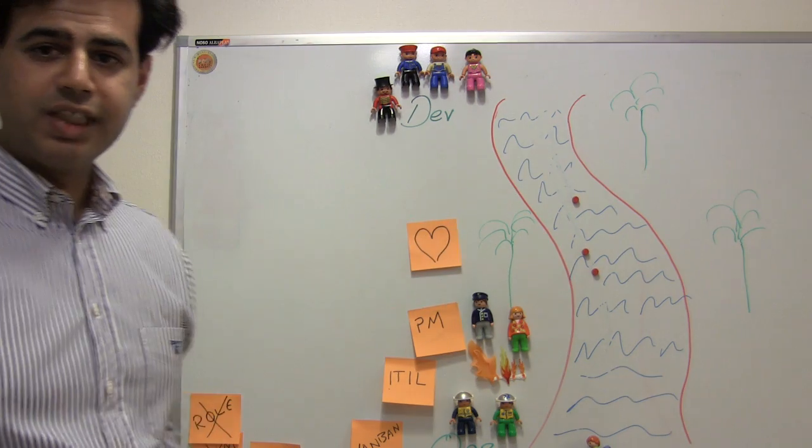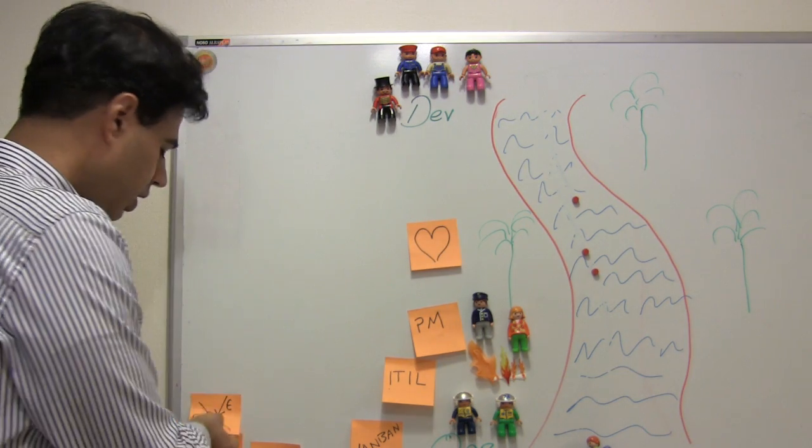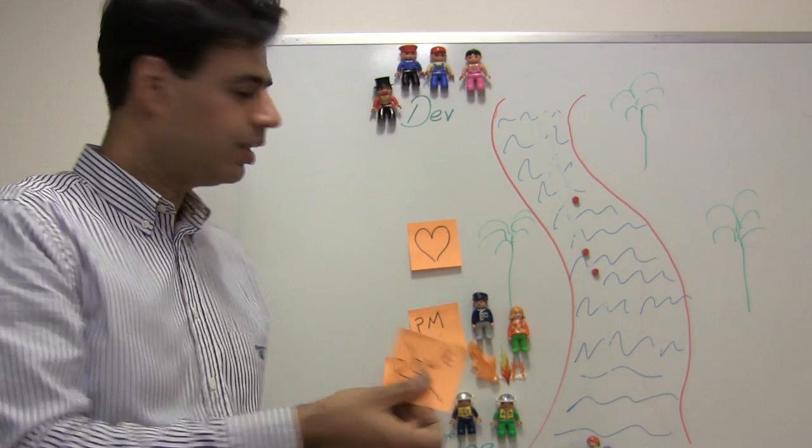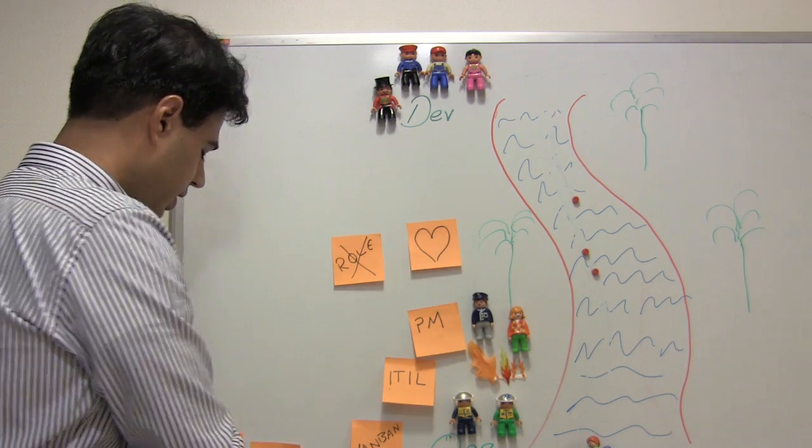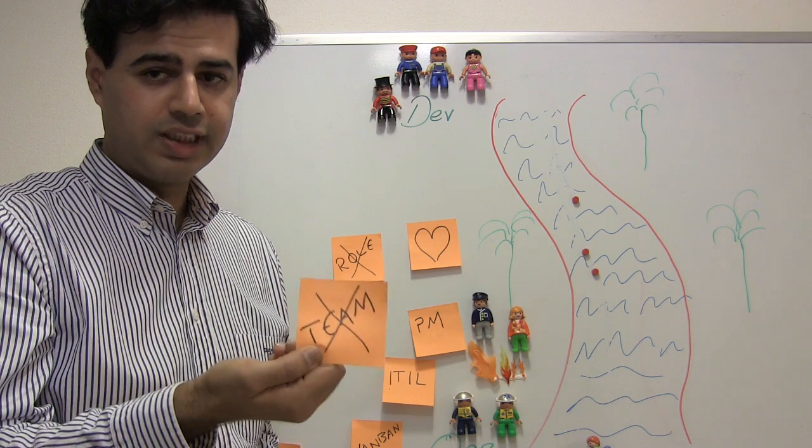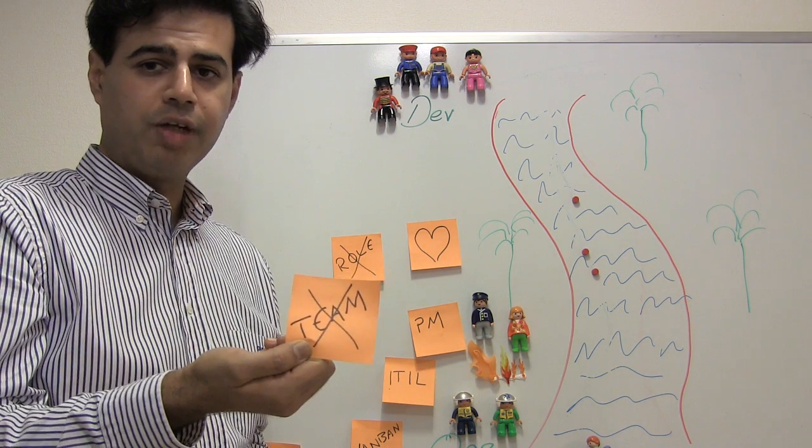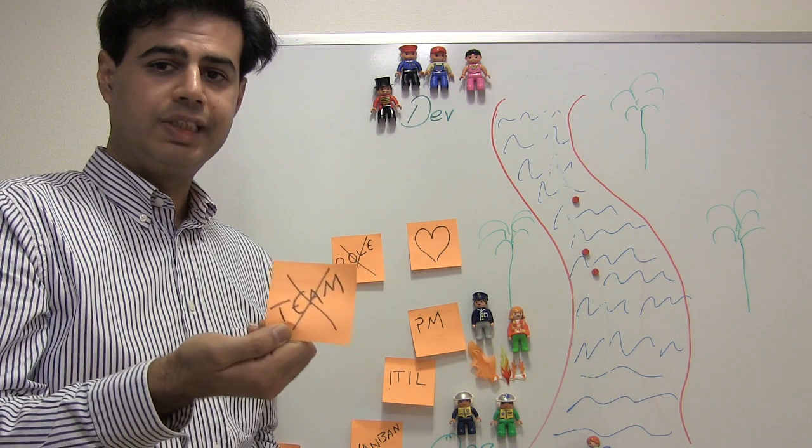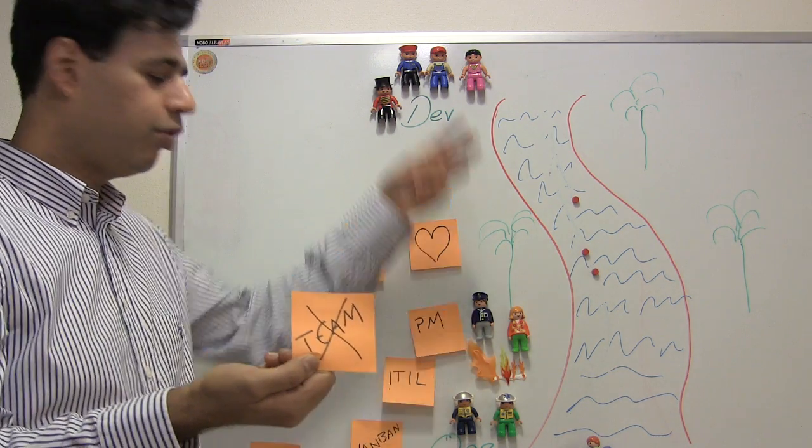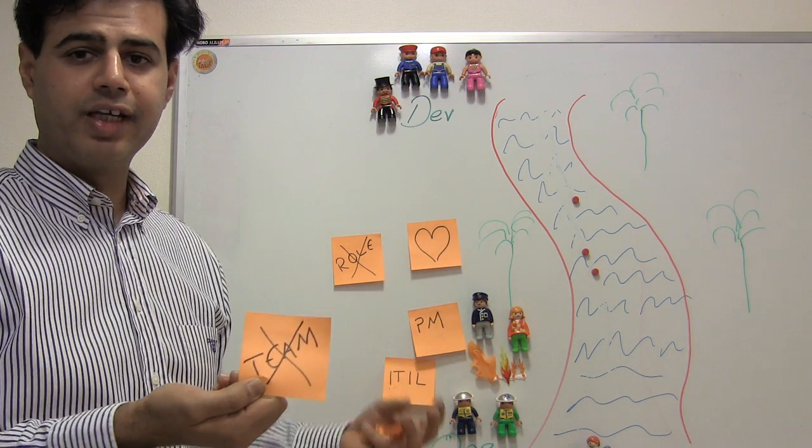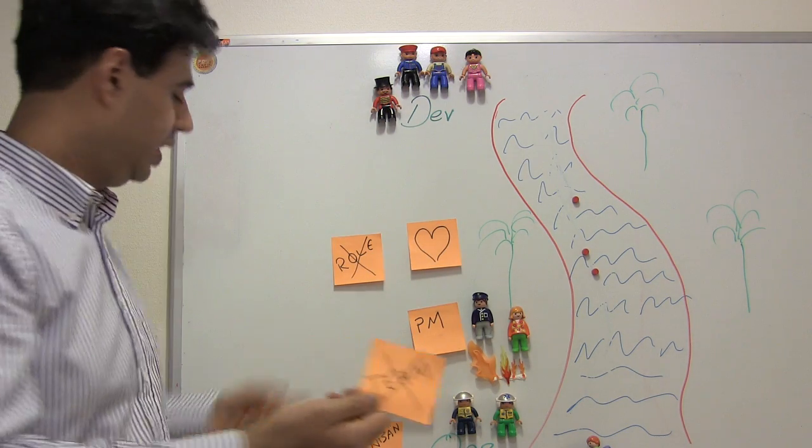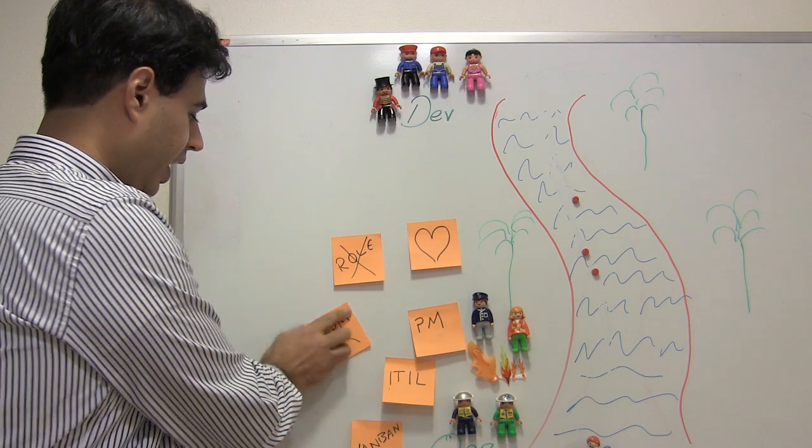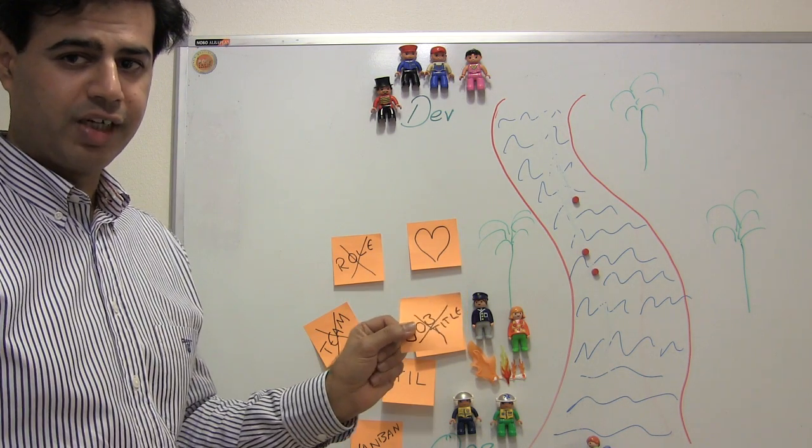And what DevOps is not, it's not a role. It's definitely not a team. When we talk about DevOps team, we have actually gone away from all this harmony. Then we are creating a third silo here, a DevOps team. And it's definitely not a job title.